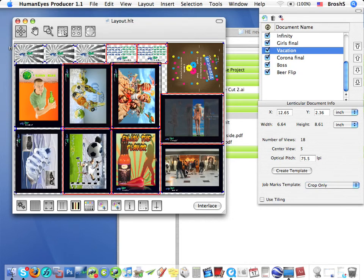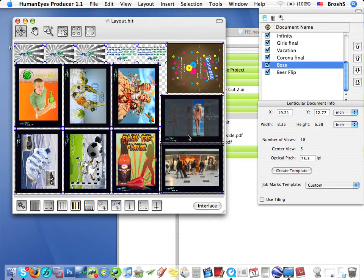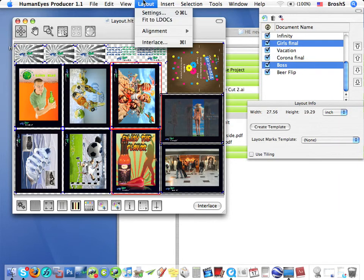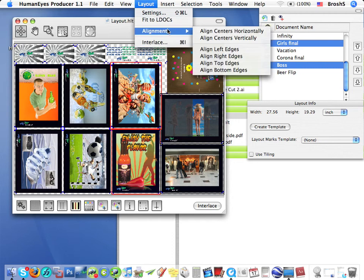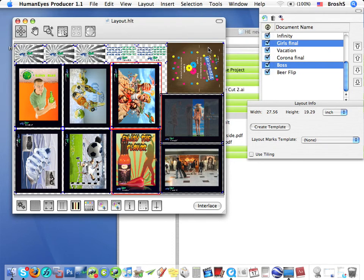All right, so here's our layout. And I'll drag this last object into position like so. And now the layout is complete. I'll just align some of the LDOCs to a better position.